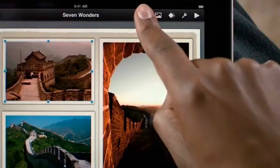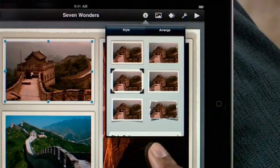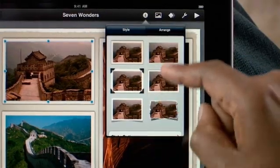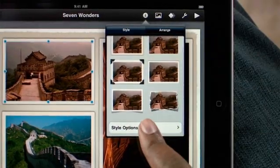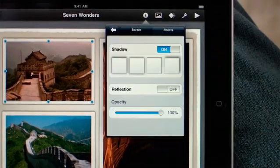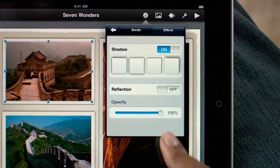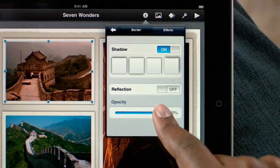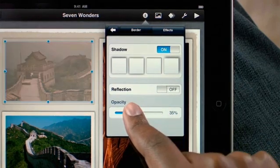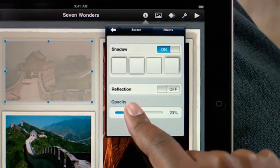You can style photos with picture frames, shadows, and reflections. And you have control over the border of your photo, the angle of the shadow, the reflection, and even the opacity.